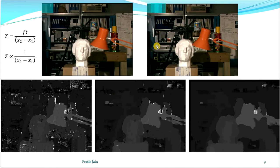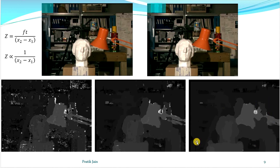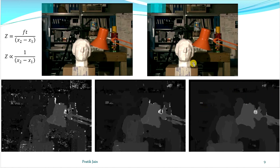Hello guys, in this video we are going to see that if we are given with two stereo images, that is the left and right image, then how can we calculate this depth map. So this depth map shows you which object is in the front. Here you can see a lighter shade means it is in front, and darker shades mean objects are behind.